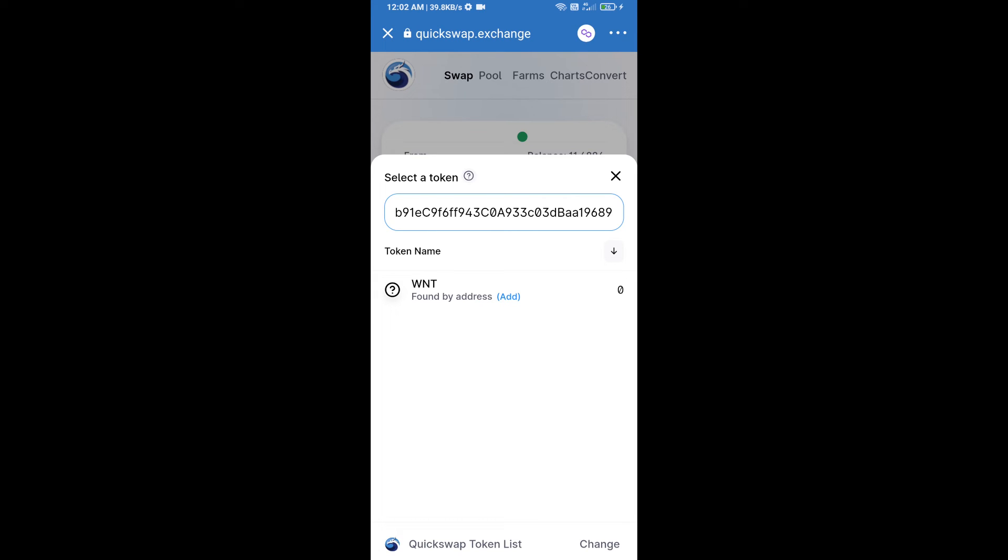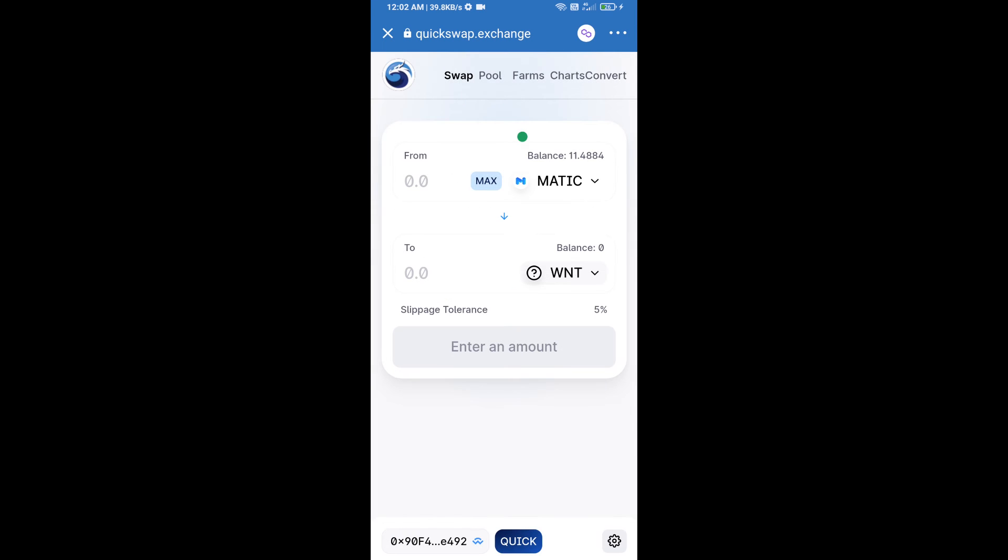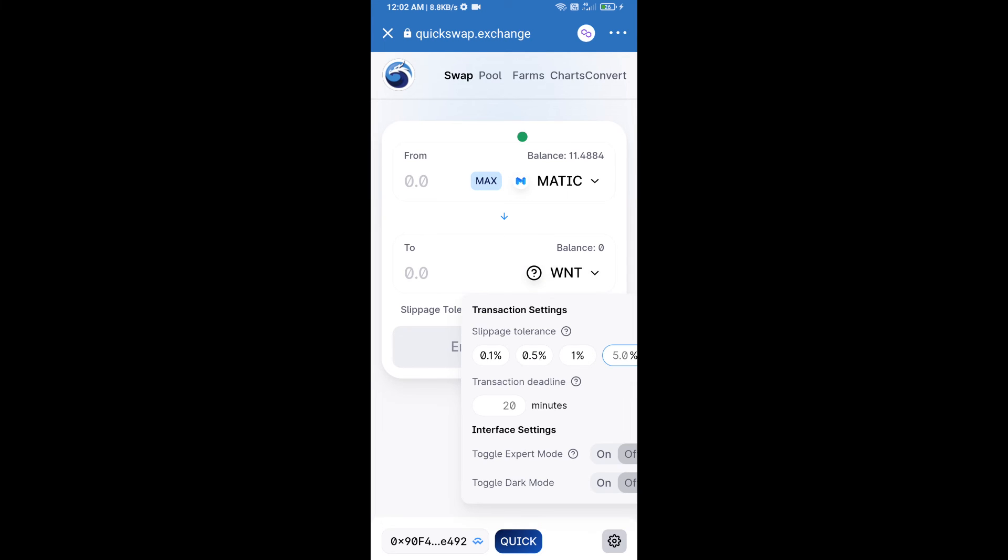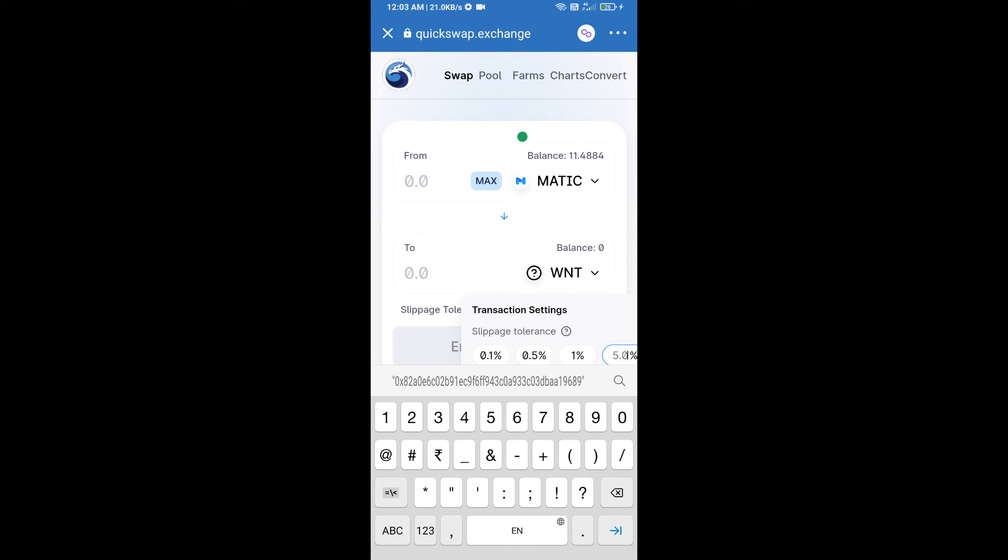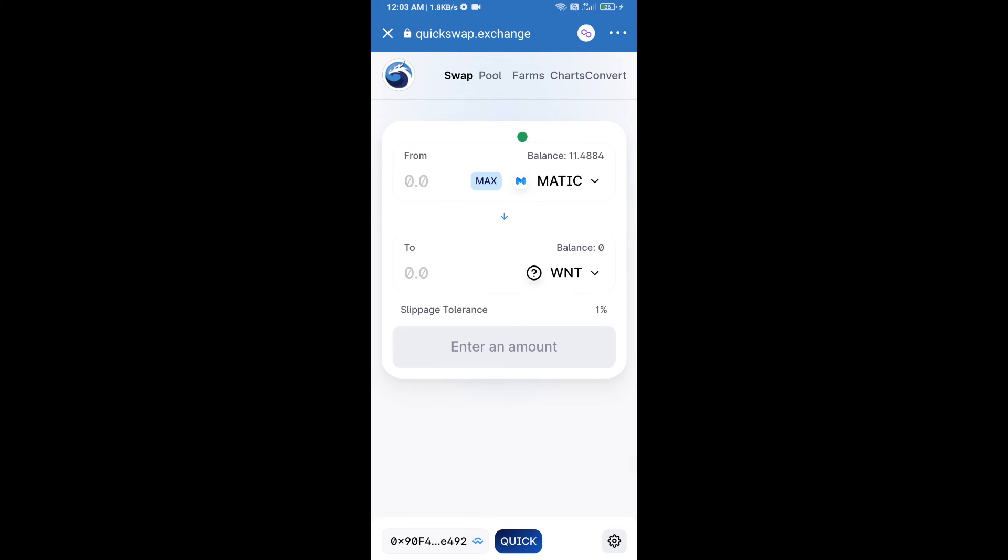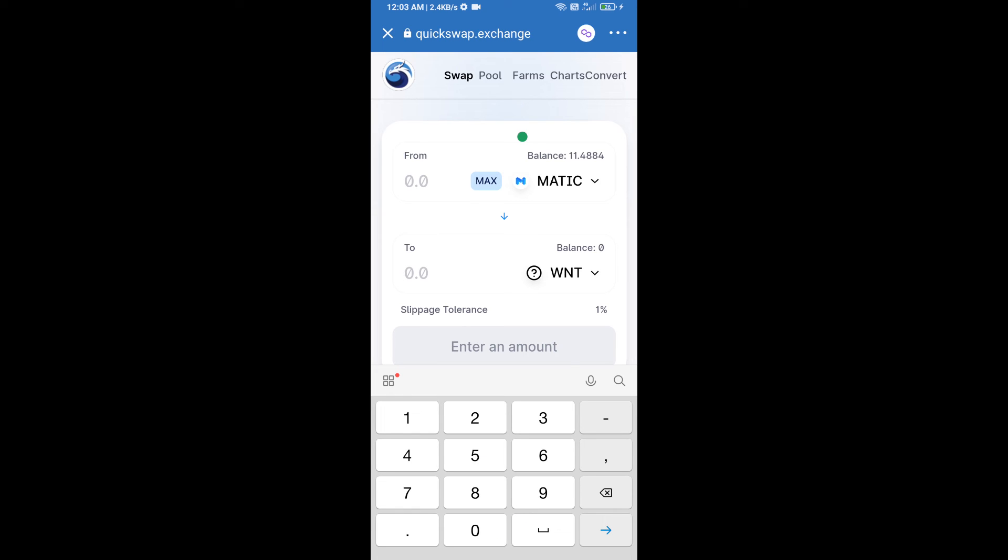Next, you will set the slippage for effective purchasing. Click on the settings icon and set the slippage to 1%. Then enter the number of tokens you want to purchase.